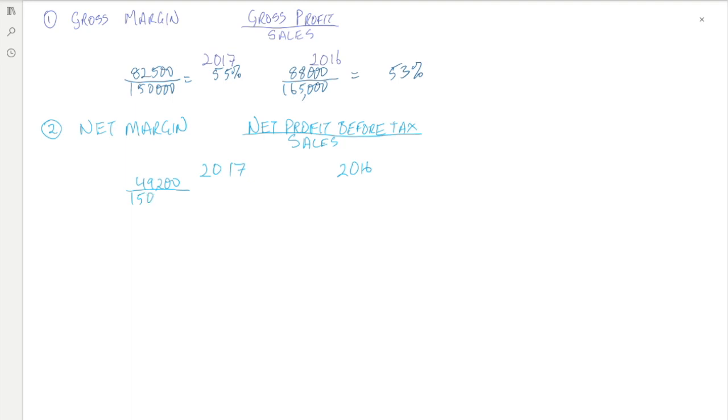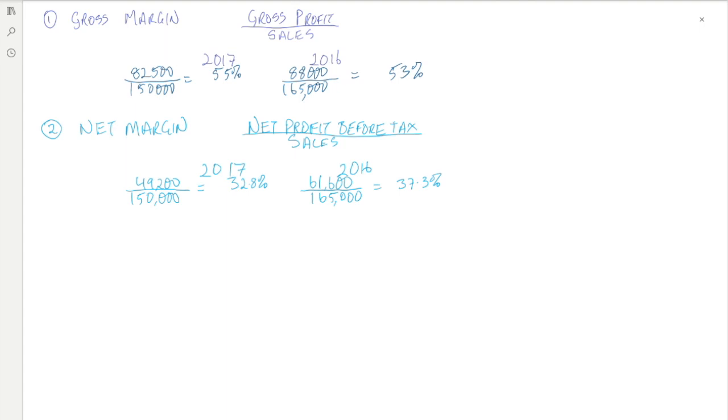The 2016 net margin is 61,600 divided by 165,000, which gives a net margin of 37.3 percent. This actually represents a fairly significant drop year on year and would certainly be something that a company would worry about.